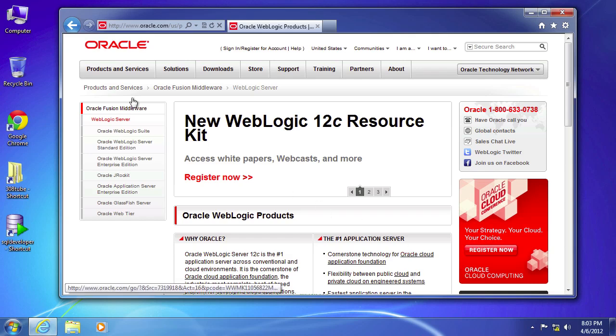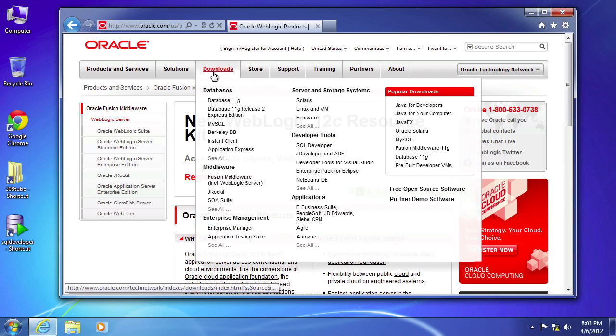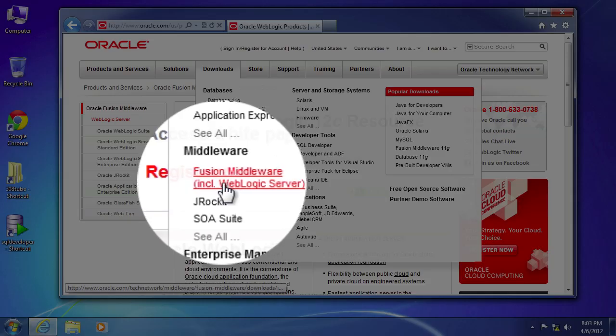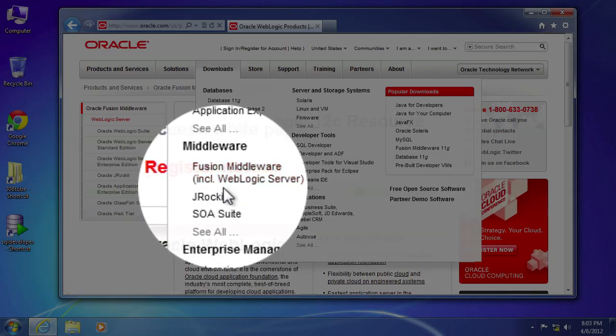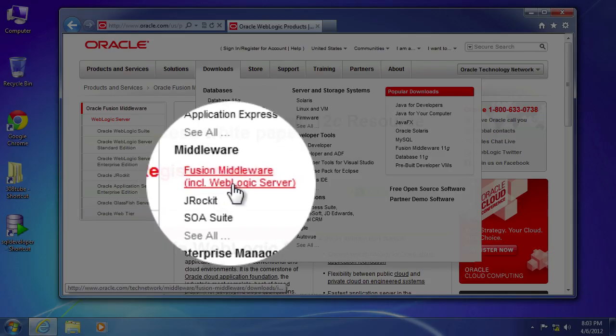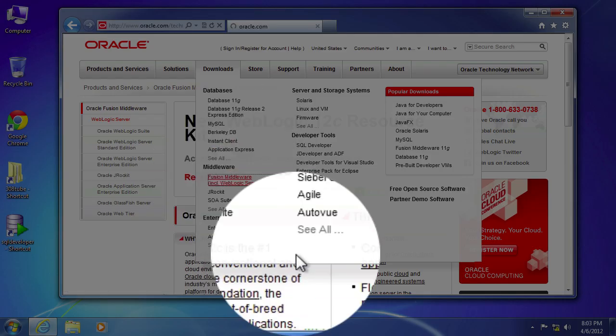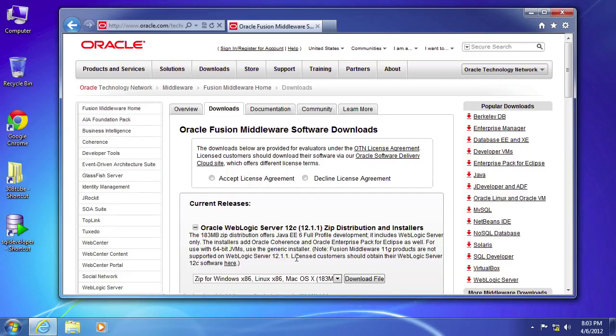So as you can see right now on my Oracle's website, just go ahead to the download tab and what you're looking for is Fusion middleware including WebLogic server. Select that.